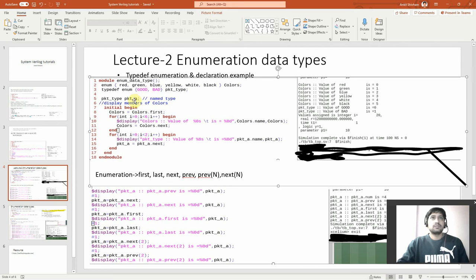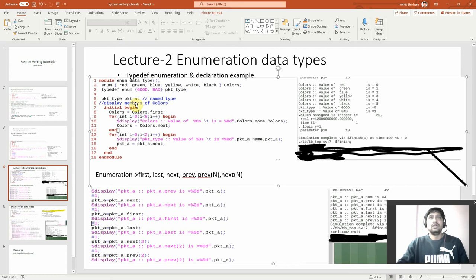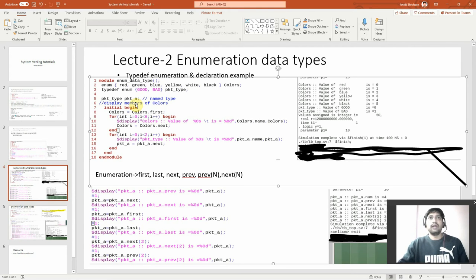Then I'm creating a handle of packet_type called packet_a. If you just call packet_type without a handle, you will get nothing. You need to create a handle like packet_a. You can also have packet_b, packet_c, packet_d — multiple handles pointing to that declared datatype. In the initial begin, I'm setting colors equal to colors.first, which means red. Then I have a for loop: integer i = 0, i < 6, i++. It will go from i = 0 to i = 5.